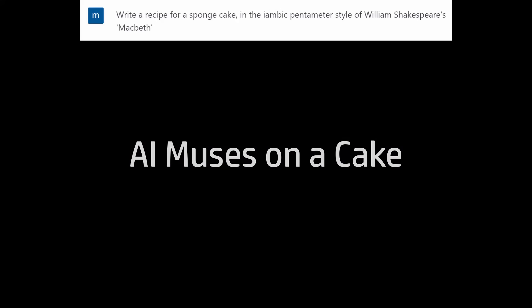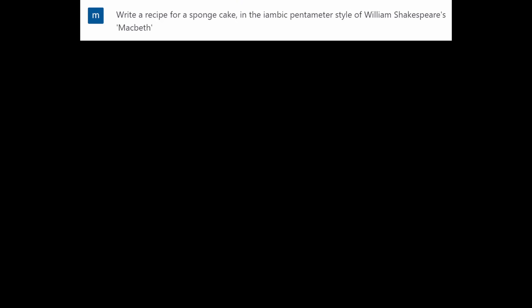I asked ChatGPT to write a recipe for a sponge cake in the iambic pentameter style of William Shakespeare's Macbeth. Now I suppose before we look at that, we should maybe back up a bit and I should clarify what iambic pentameter is. In fact, let's get ChatGPT to do that. I asked, write a description of iambic pentameter. The description should be written in the iambic pentameter style. And it gave me this.